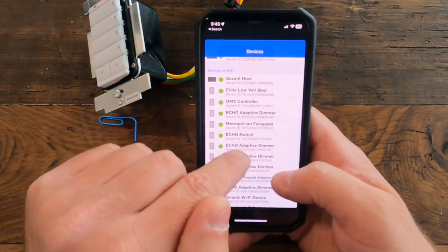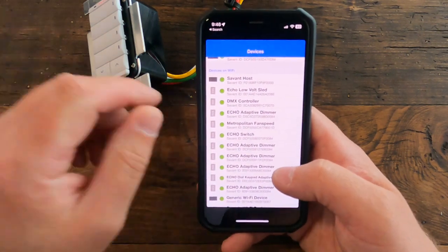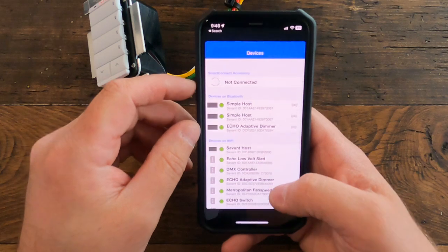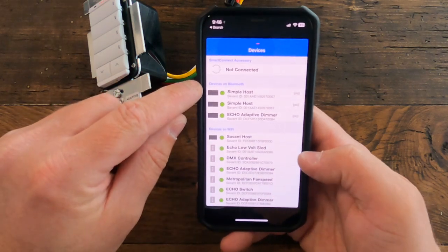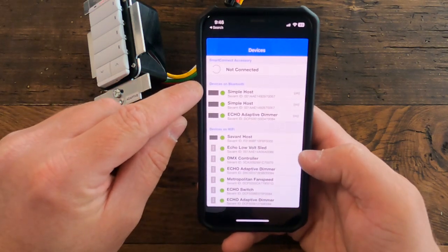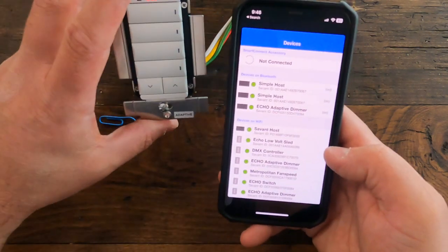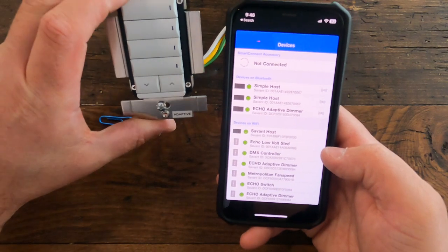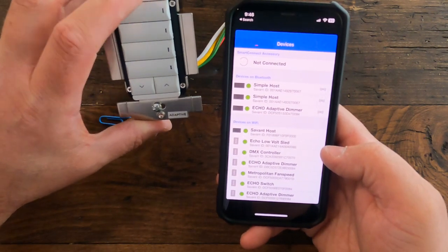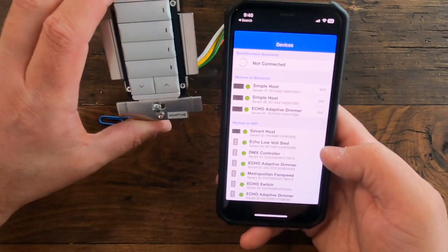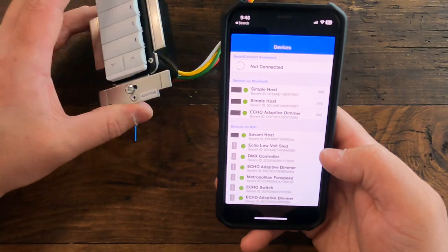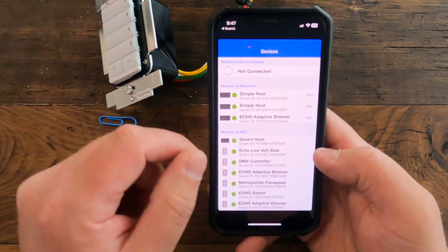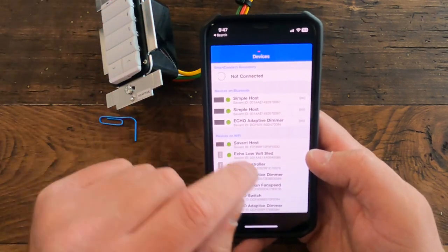Each one of those has the Savant ID, which could be helpful for the integrator. You'll see here there's Bluetooth devices. This device, when it's now in provisioning mode—which is what the red jockeying back and forth indicates after a reboot—means that it's ready to be added to the Wi-Fi.